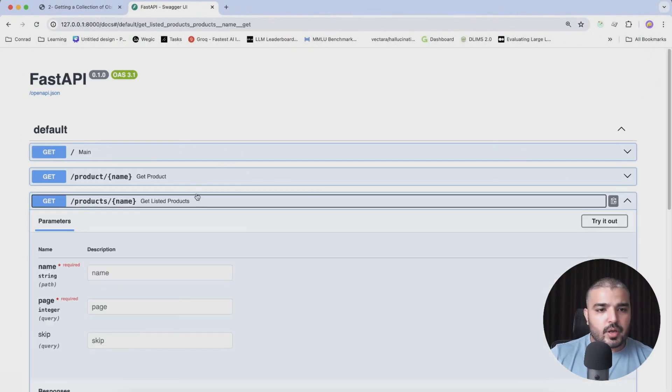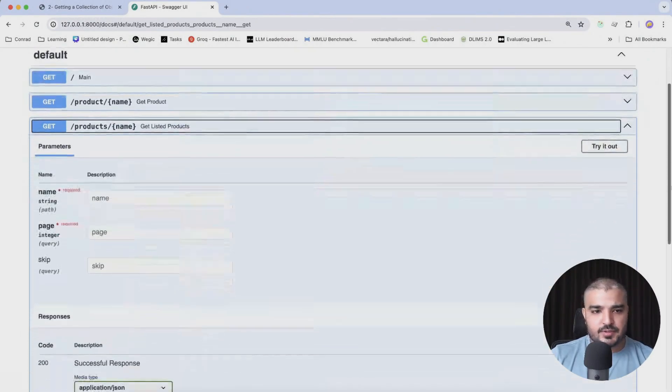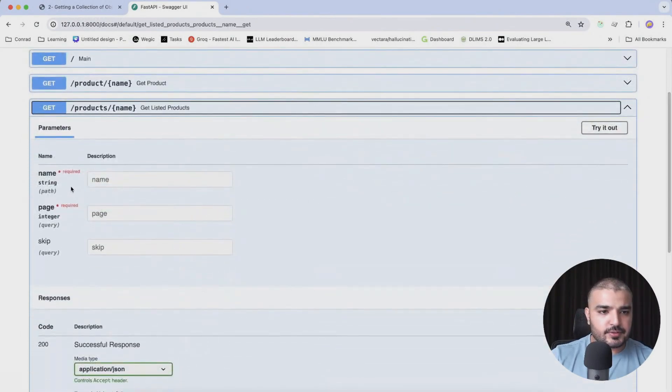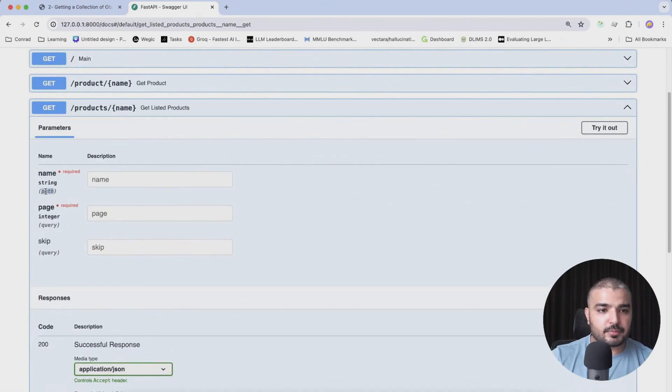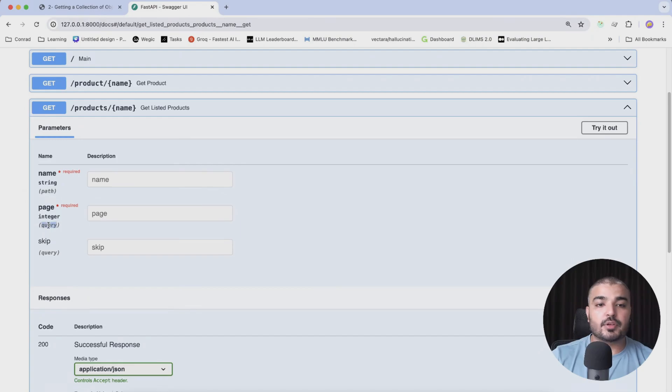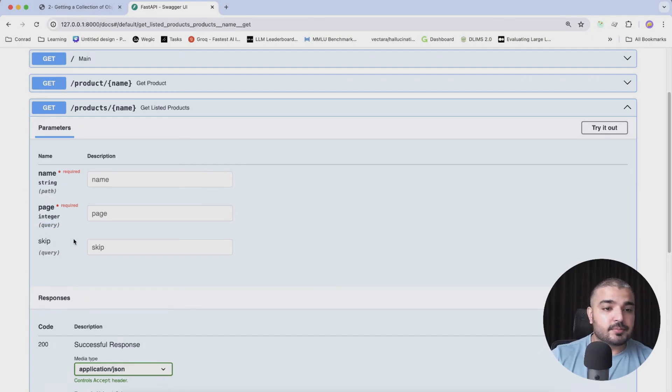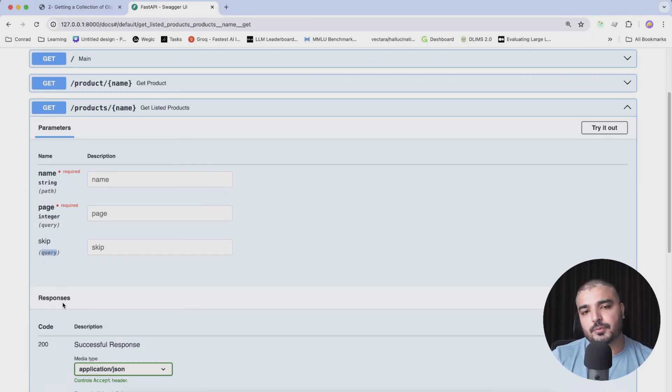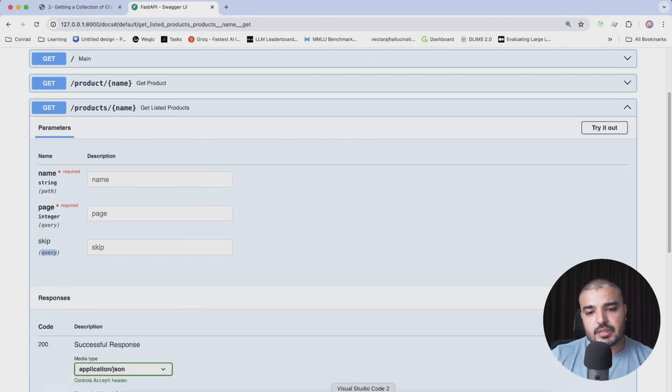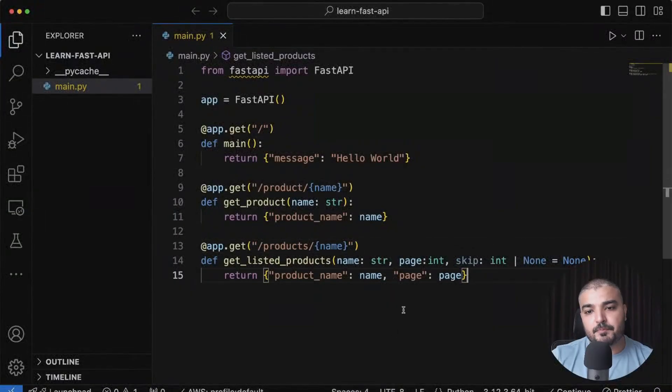Here within the get_listed_products, as you can see, the name is required because it's a path parameter. Then we have page, which is also required and it's a query parameter. And then we have skip, and it's kind of optional—it's not required, and you can specify this within your query. That's how you can basically build your simple routes within no time.